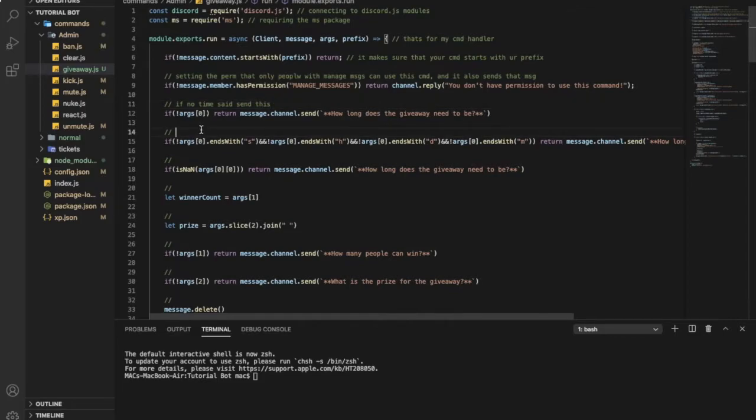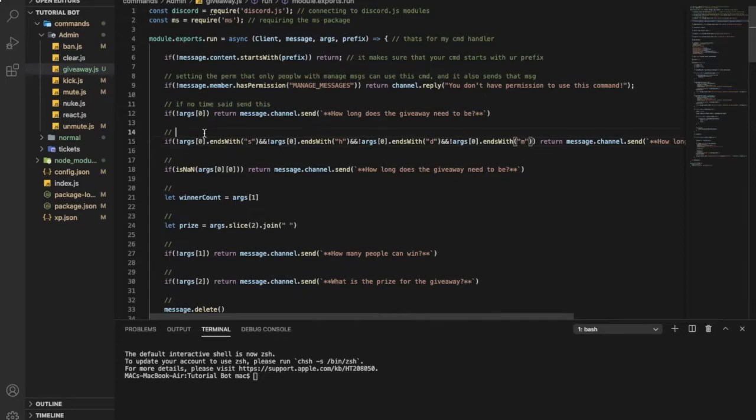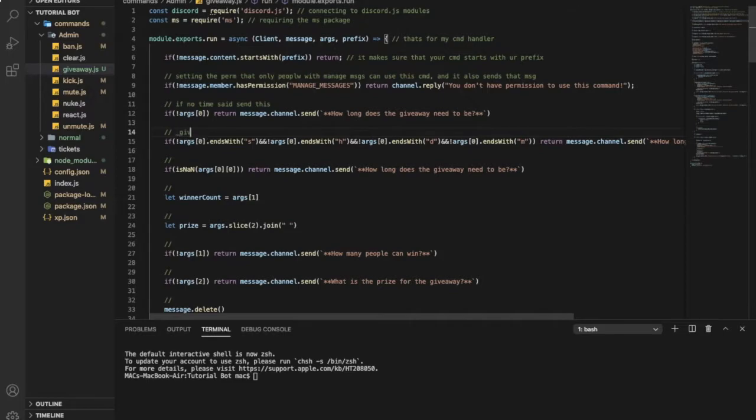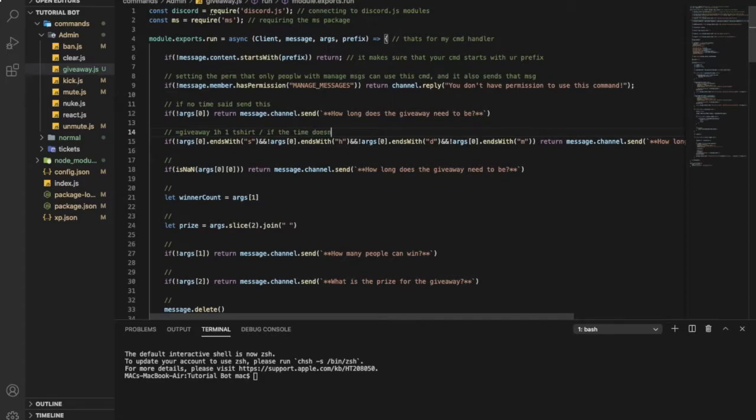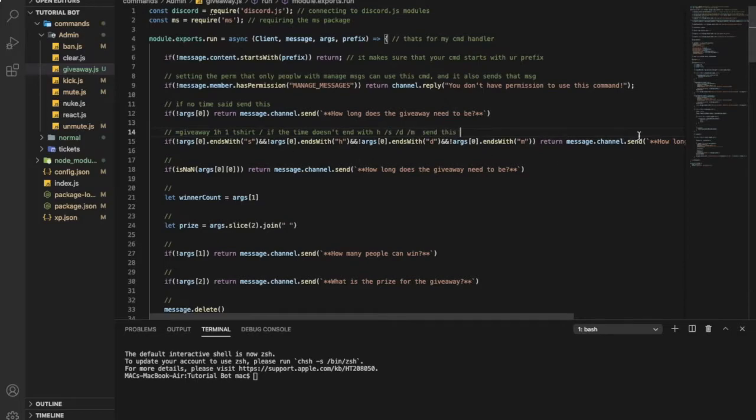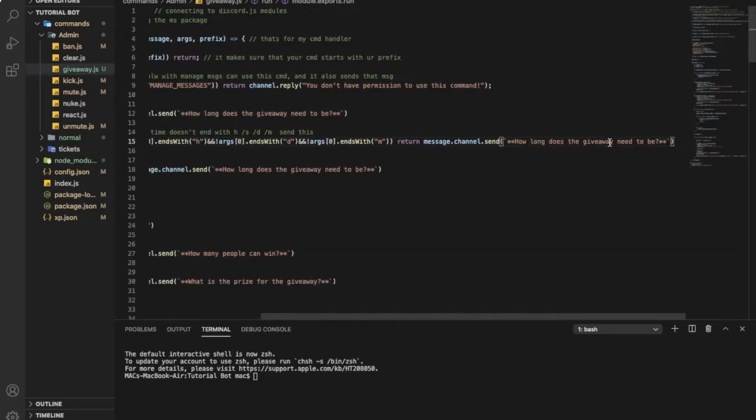If the time doesn't end with one of those second hour day minute, so the right syntax and if you don't know what is syntax like the right way to type the command it will be giveaway one hour maybe one winner and here t-shirt. So if the time doesn't end with h s d or m, time send this one over here that message.